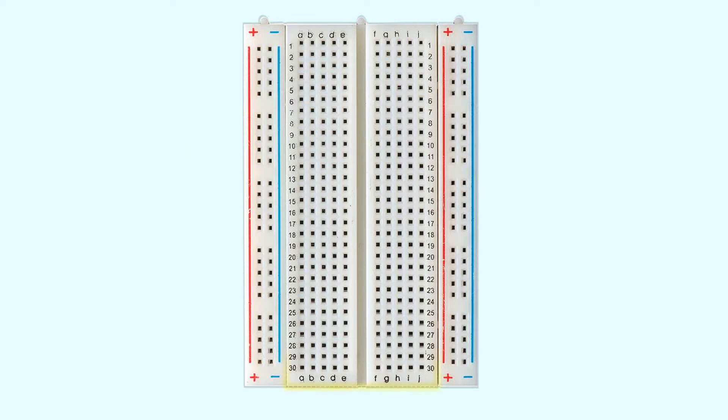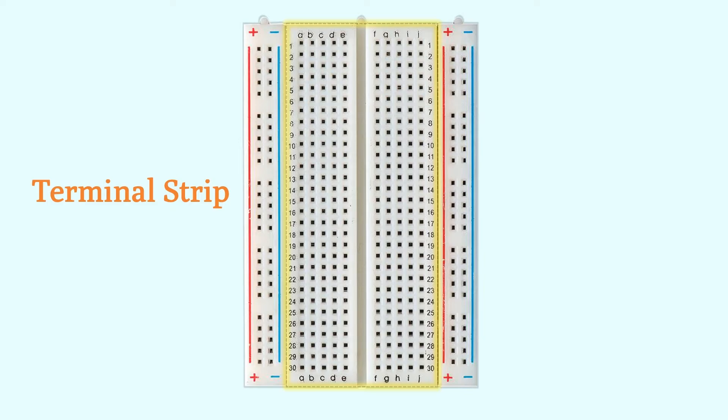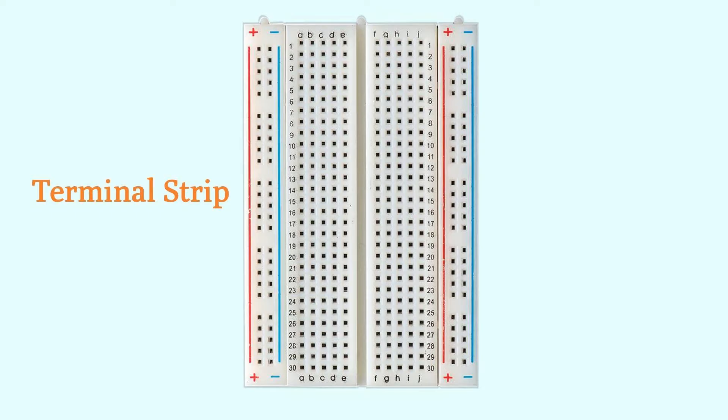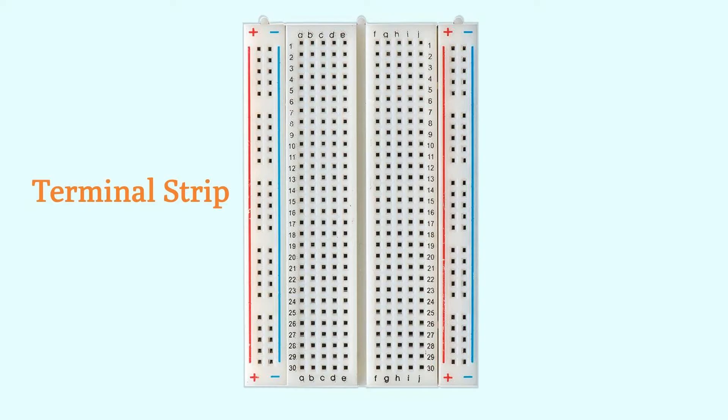Looking back to the middle portion of the breadboard, the main areas to hold most of the electronic components are called terminal strips. On most breadboards, you will find numbers and letters in the middle portion. These numbers and letters are used to help you locate specific holes on the breadboard. If you have used an Excel spreadsheet before, you will notice that they are similar. I will now explain how to use these labels.